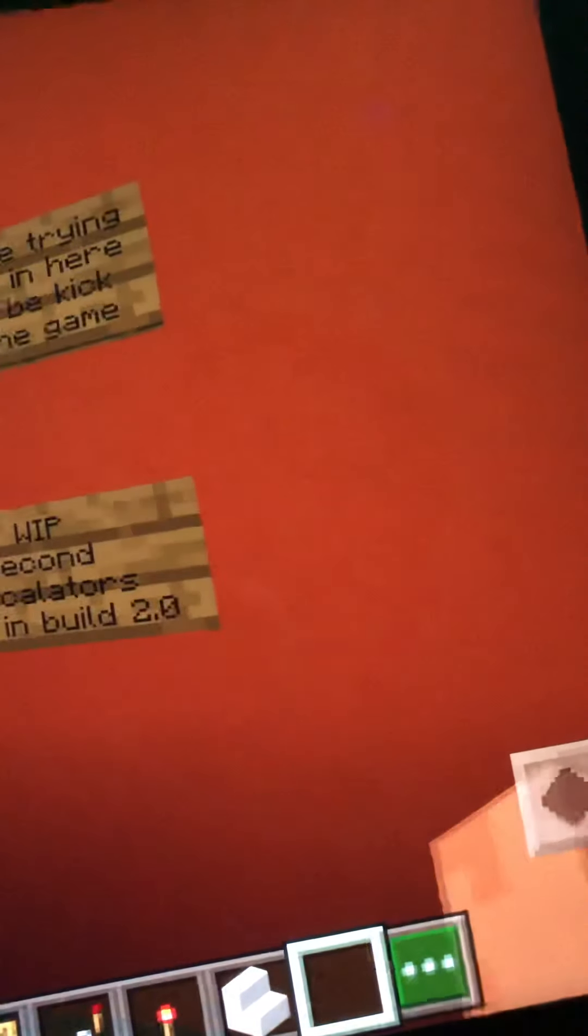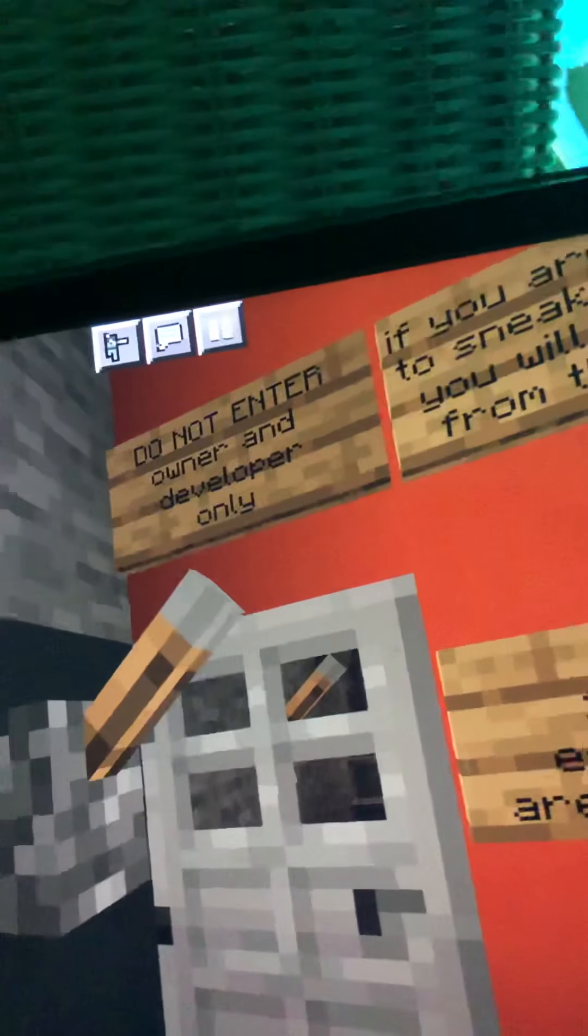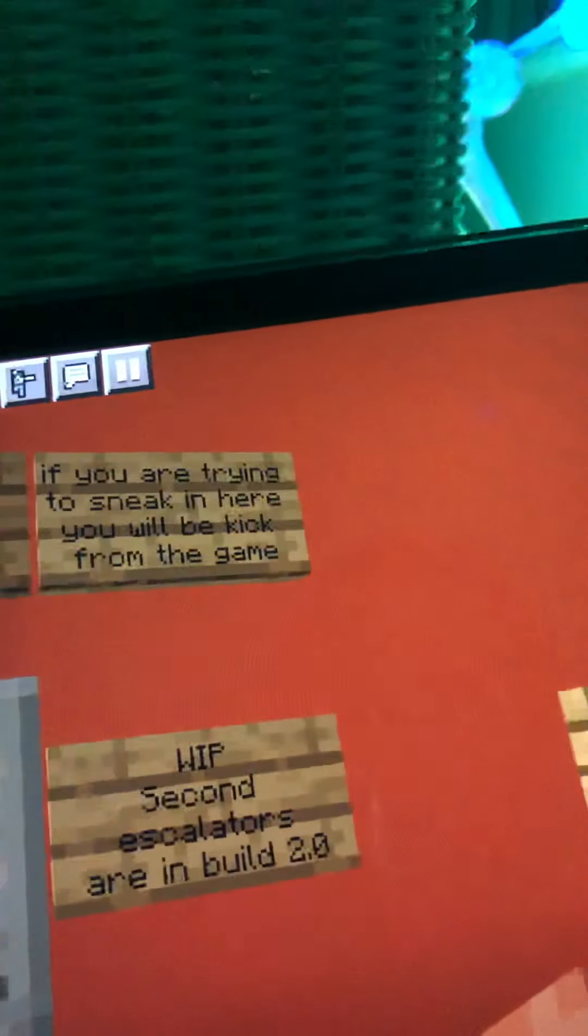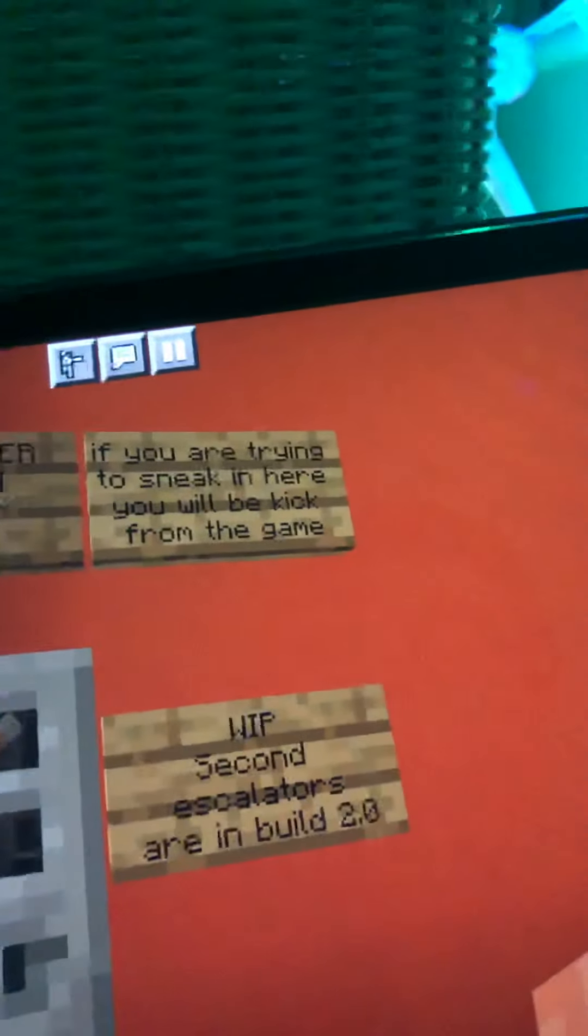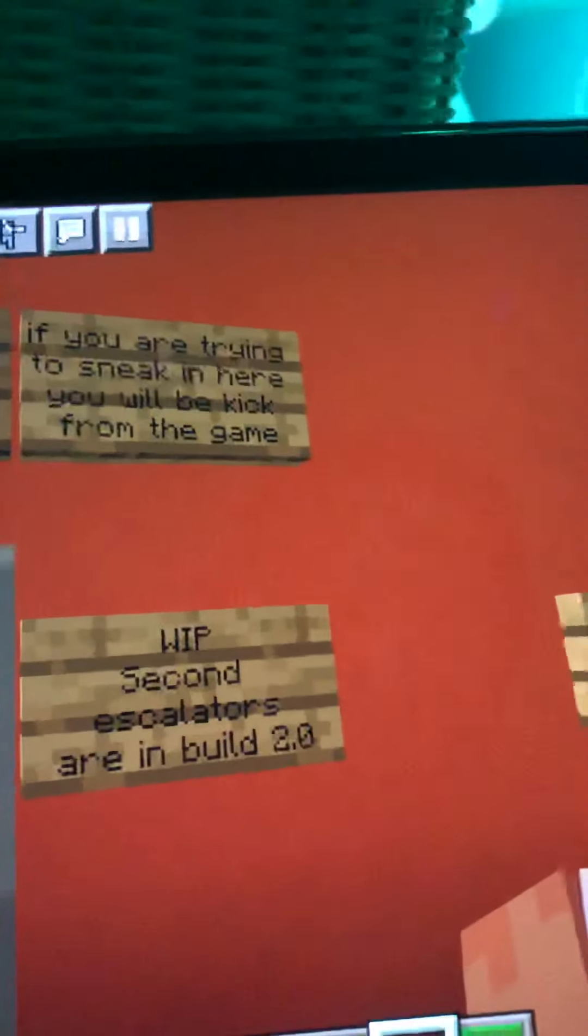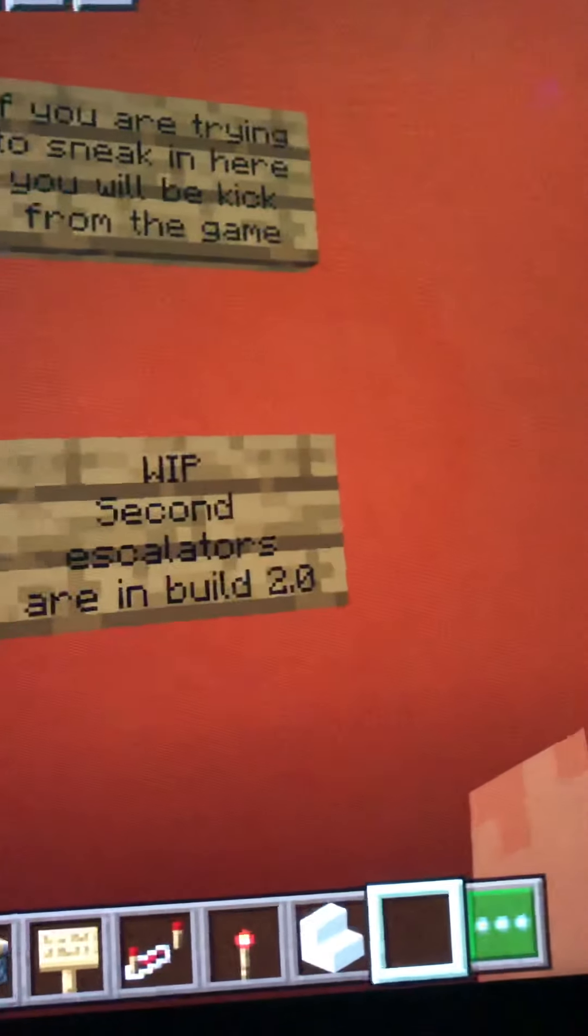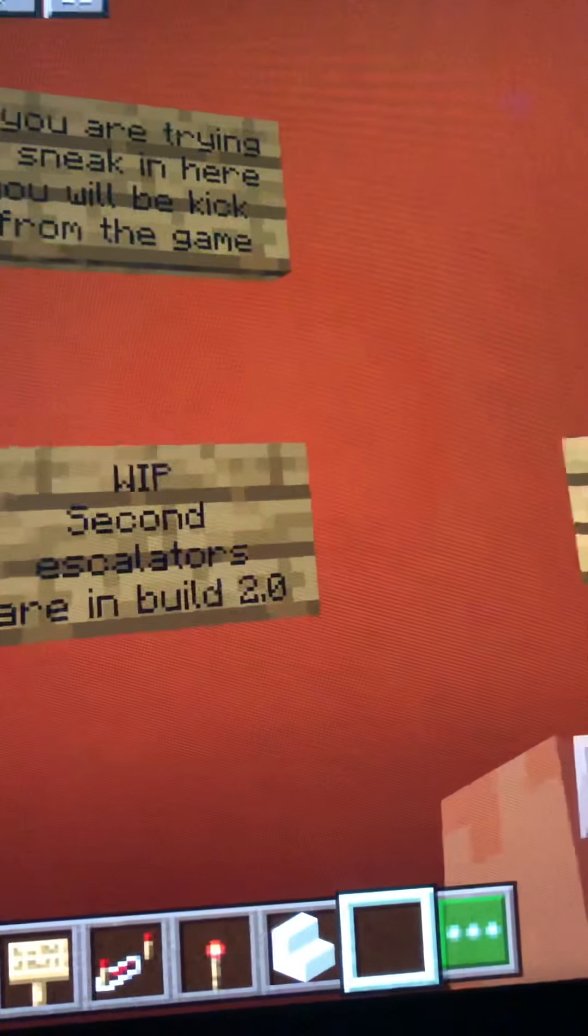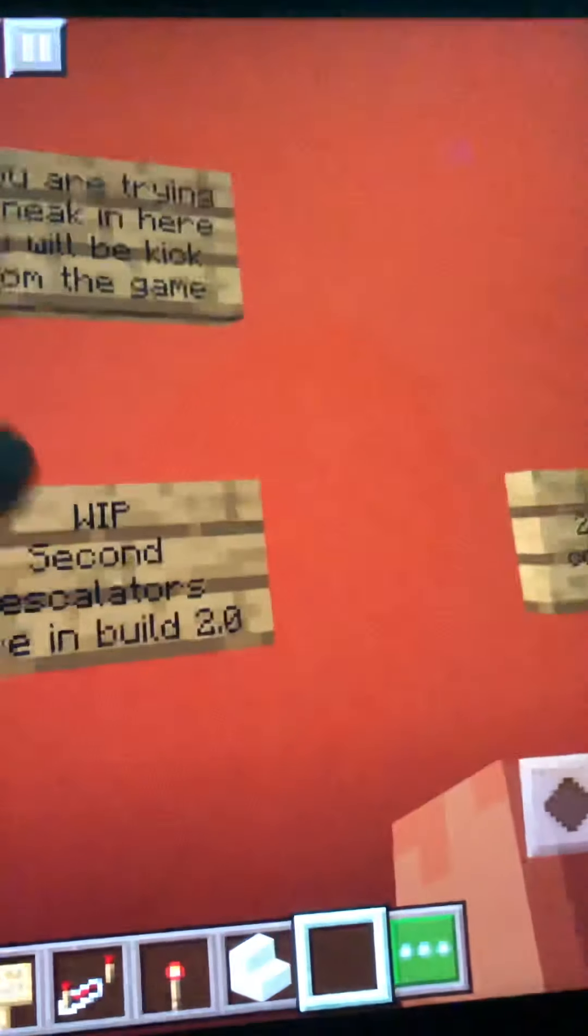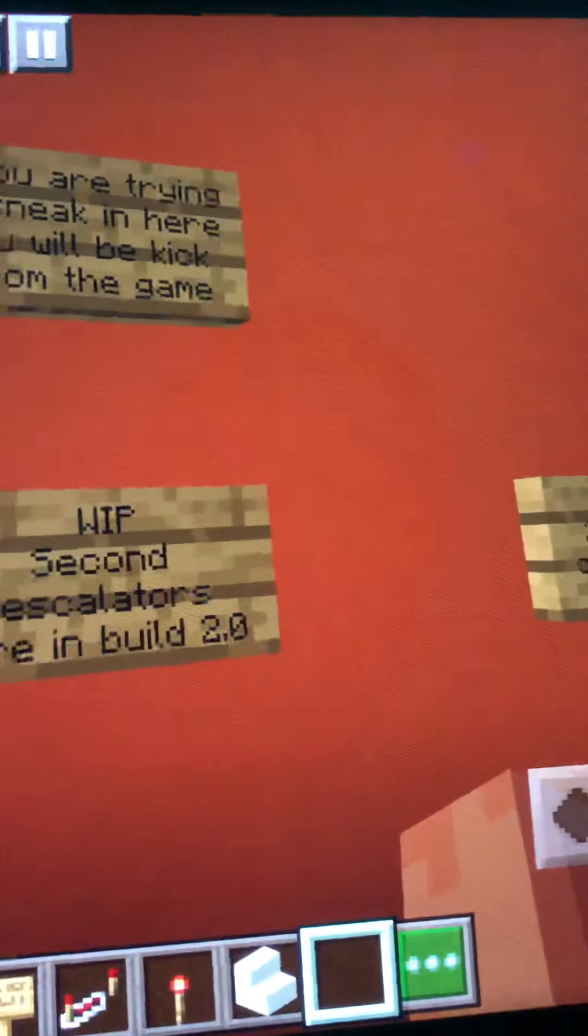They look like this and I say they look really cool considering the fact they've been lighting up. This one right here has been made. Do not enter, it's developer only. If you are trying to sneak in here you'll be kicked from the game. WIP second escalator are built-in 2.0.